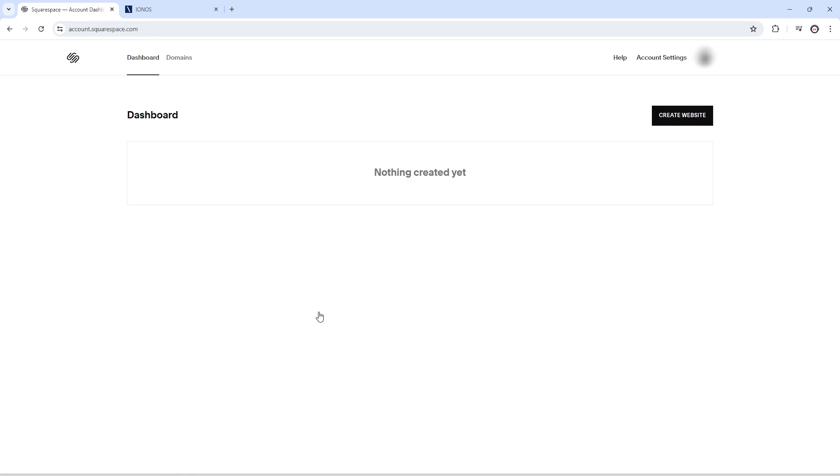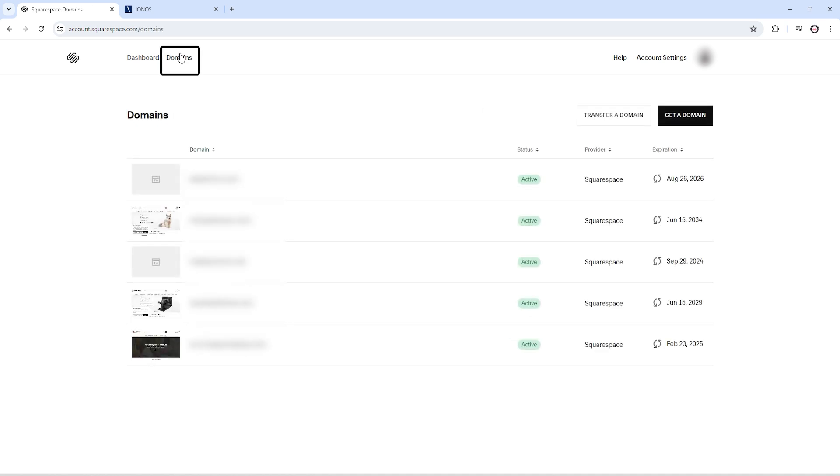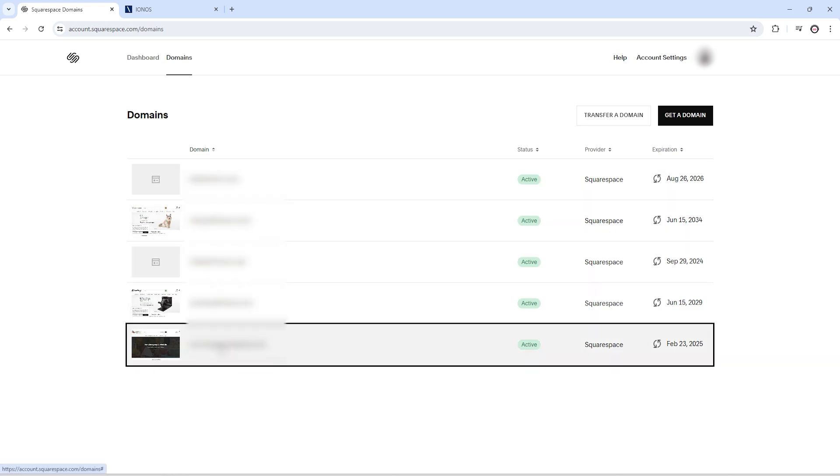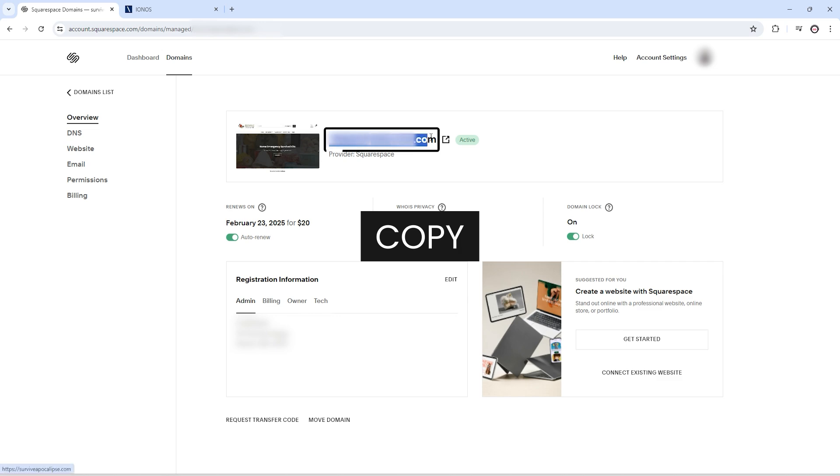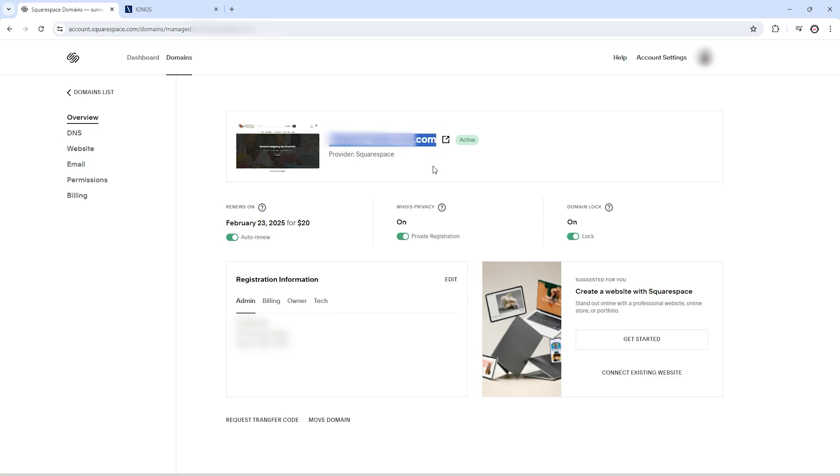Now you will see this kind of screen. Just go to the domain section and select the domain that you want to connect with your IONOS hosting. Copy that domain name that you want to link with your IONOS. Now come back to your IONOS hosting.